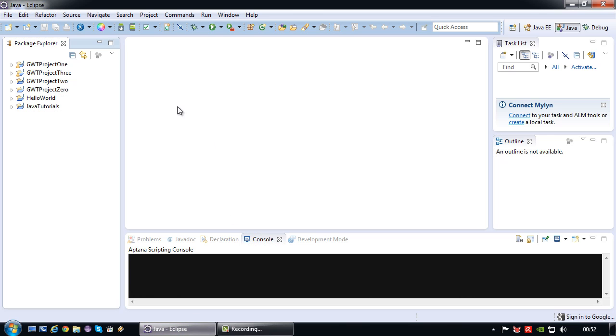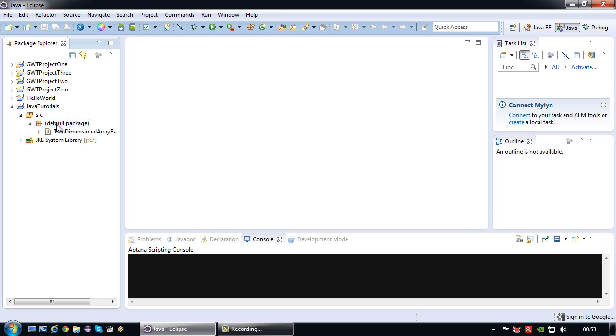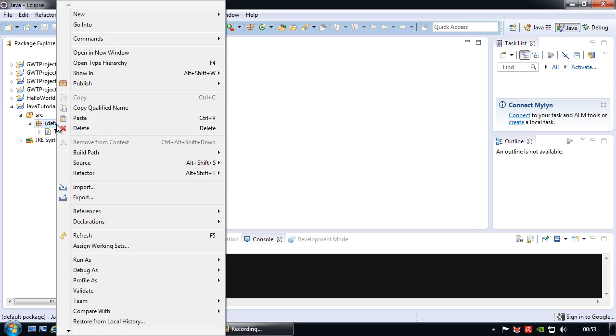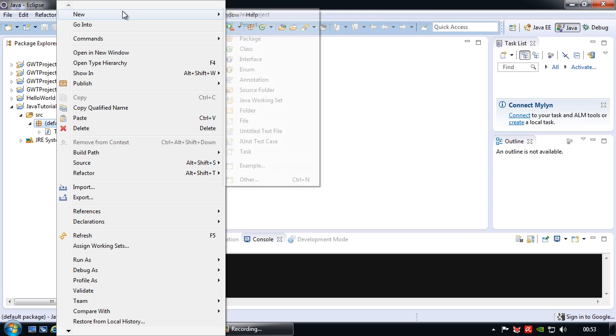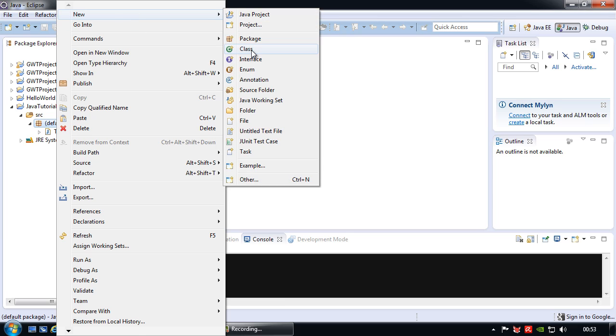So let's just open my Eclipse again. And I'm going to use the Java tutorials project again. So I'm just going to create a new class.